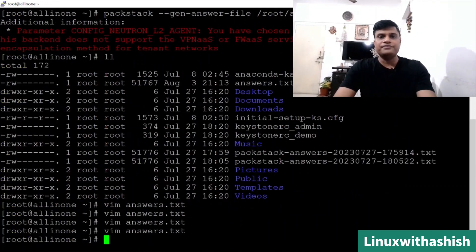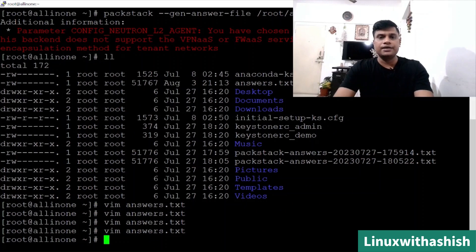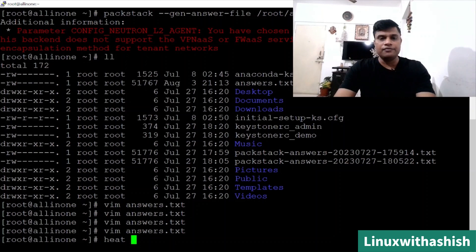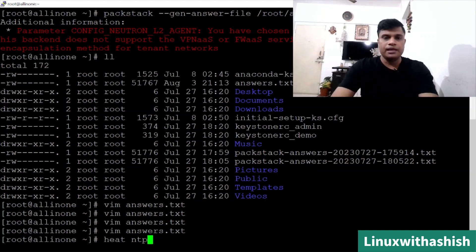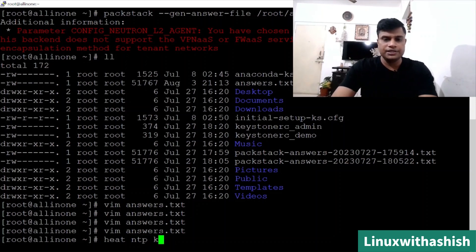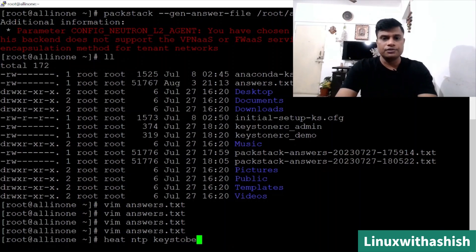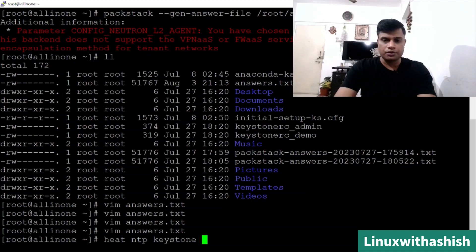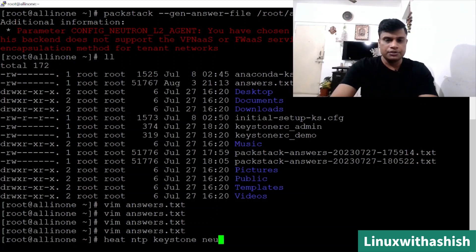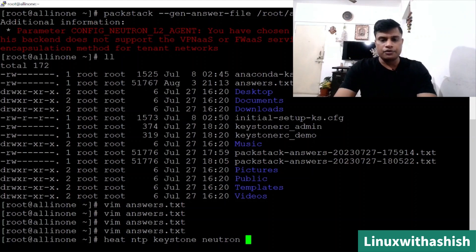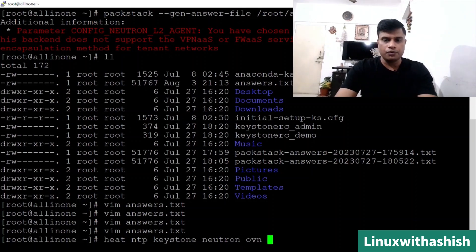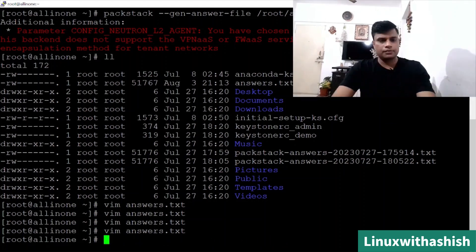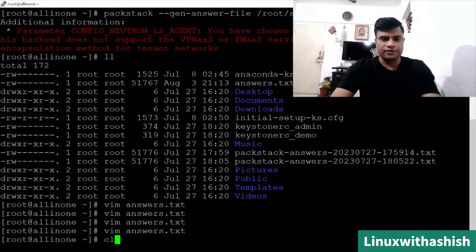What we have changed till here is we have changed the Heat, and second we have changed NTP, and third we have changed keystone password. And fourth, we have changed your virtual network like Neutron from OVN to OVS. This is all we have done. Now we will run the answer file.